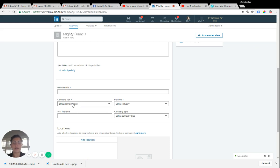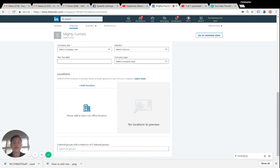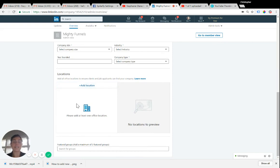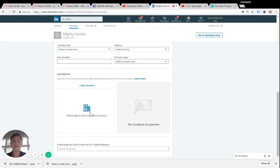And then other items here, company size, industry, company type, year founded. If you have locations added here, you need to add at least one location. So if you're an at-home business, it gets a little complicated if you don't have a mailing address set up somewhere else. But you do need to put at least one physical address here.